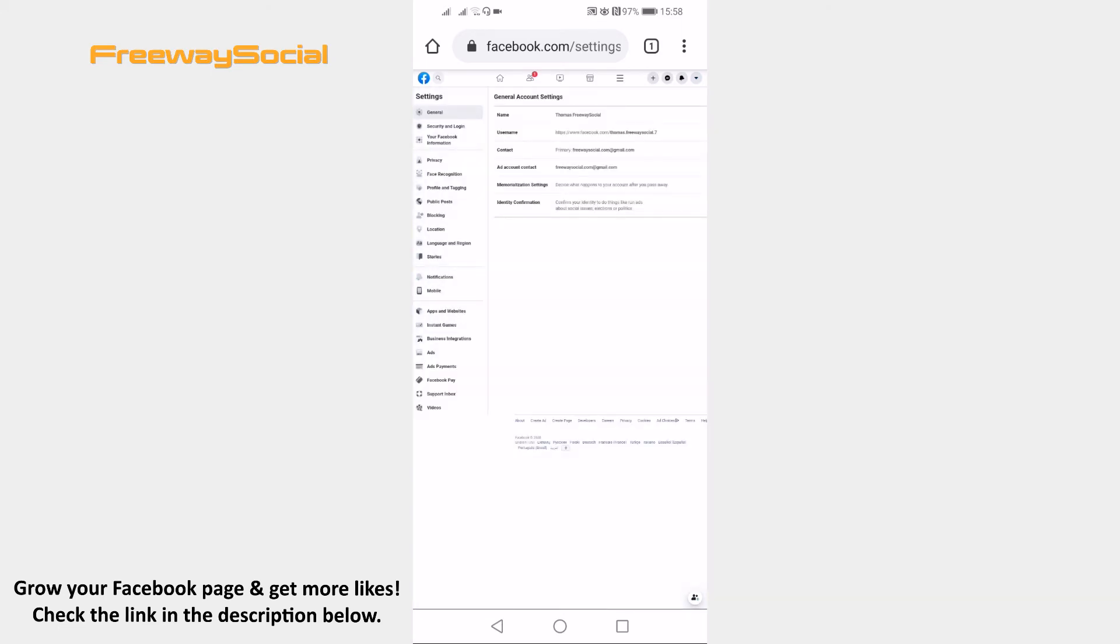You will see your general account settings here. Just click on your current primary email.